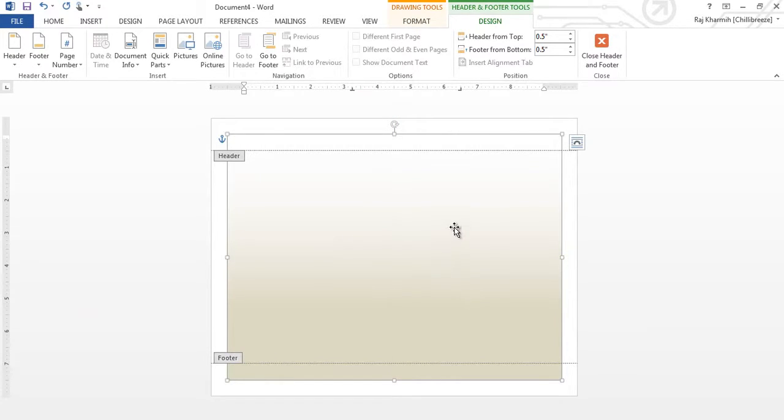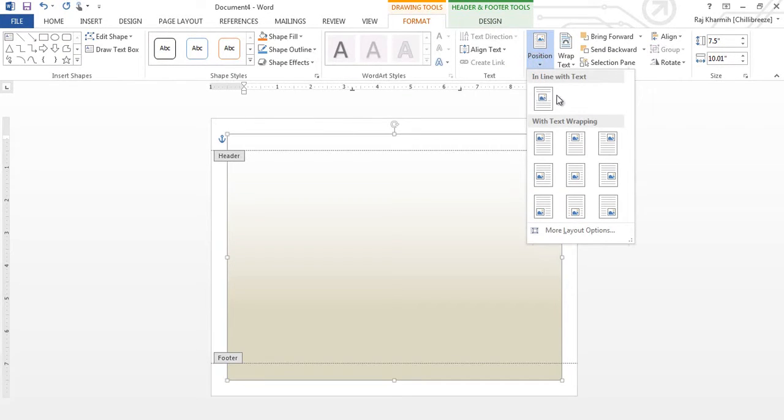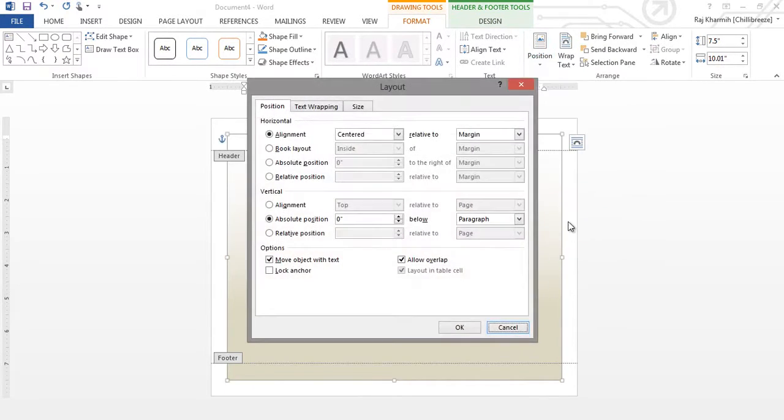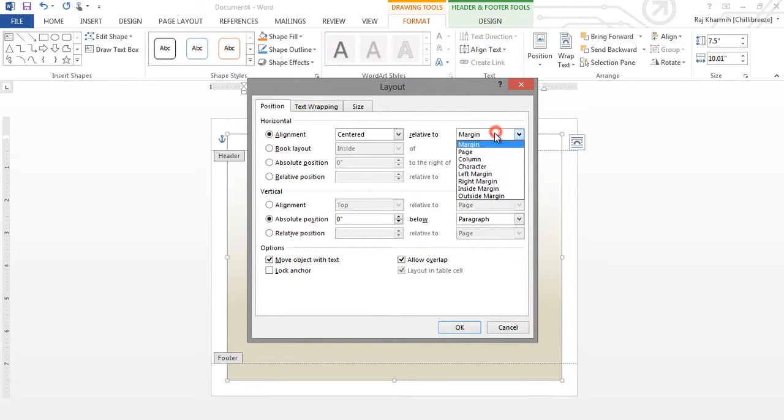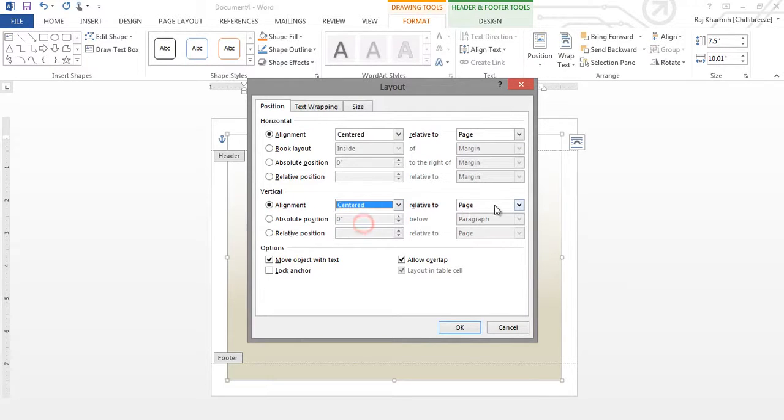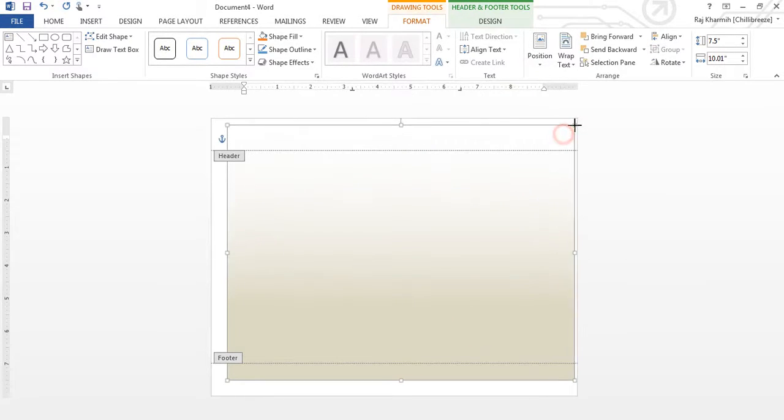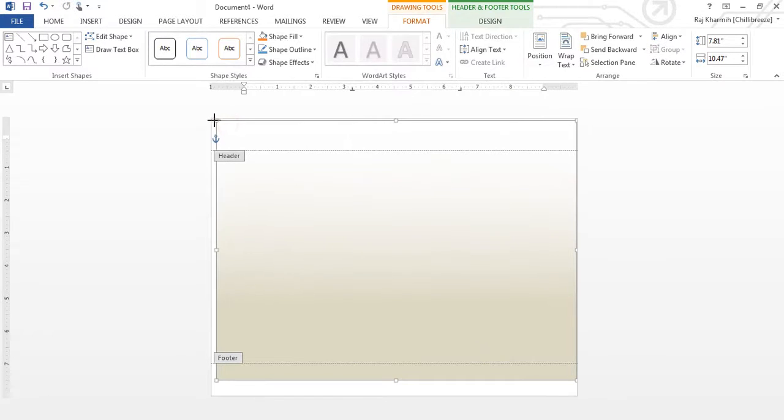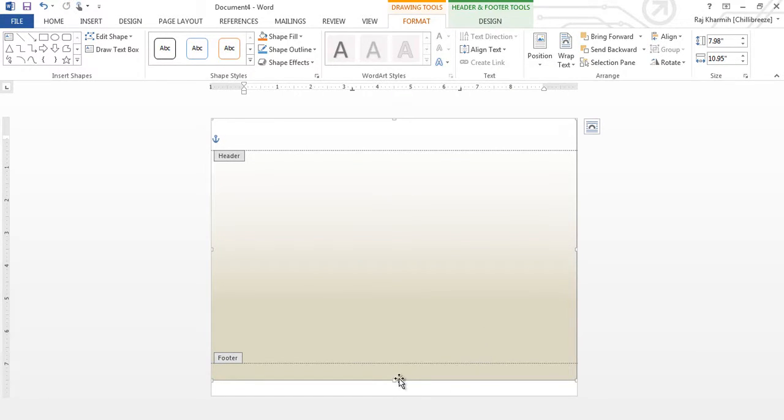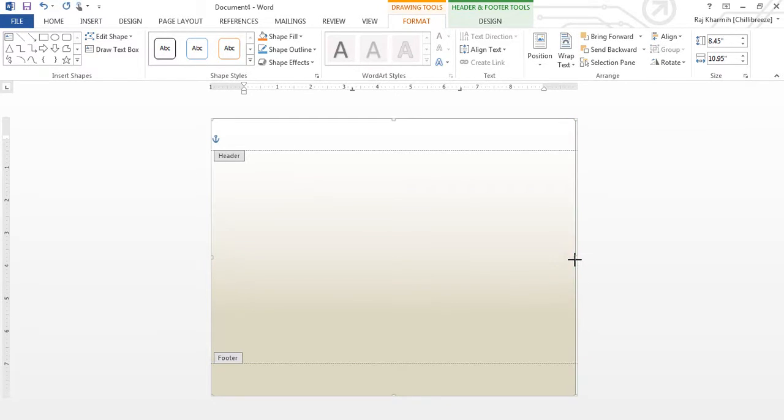Now, in order for this to be centrally aligned so that I don't have to manually do this every time, so I go to Format. And then I go to Position. More Layout Options. Center to Page. And in the alignment, again, Center to Page. So now I only have to drag this up. Perfect.